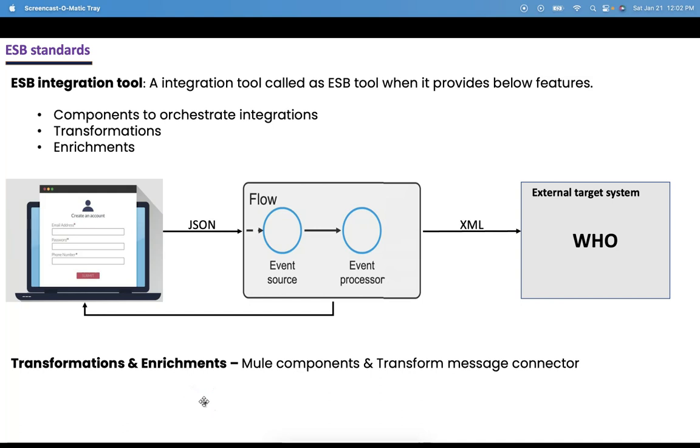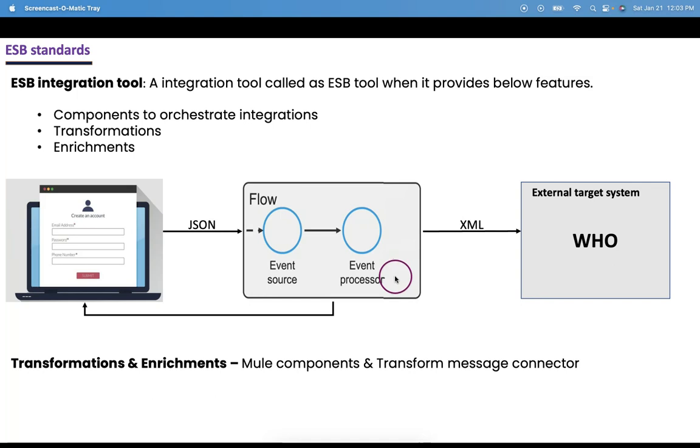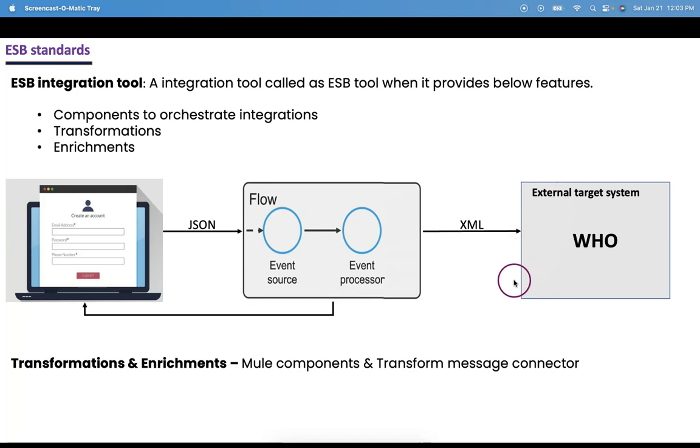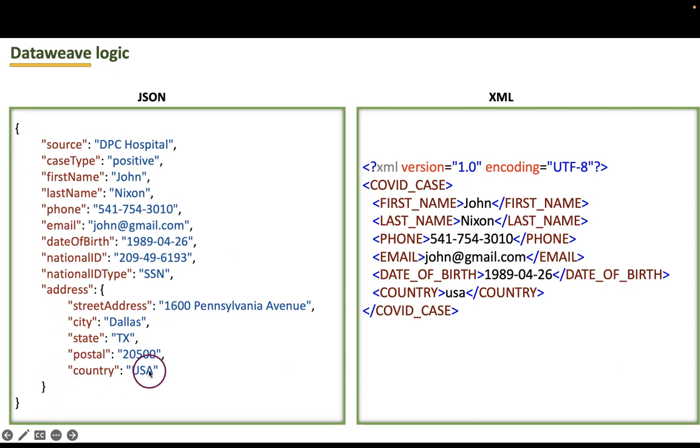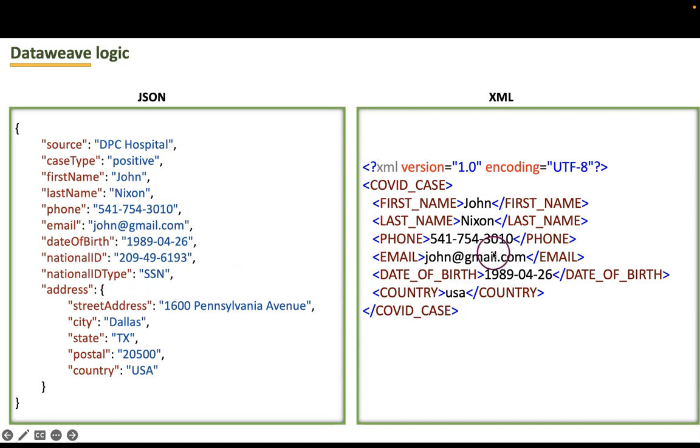Welcome back. Let's understand how we can transform a JSON payload to XML payload in this video. As discussed in previous session, our mule flow is getting a JSON payload, whereas the target system was expecting the payload as XML. This is the JSON payload we are going to get over the request and we need to frame this XML payload from this JSON object and send it to the target system.